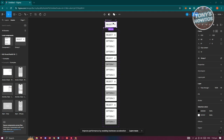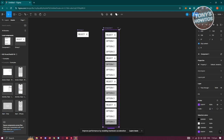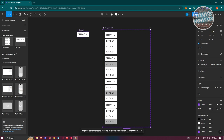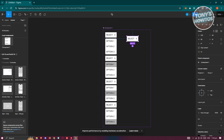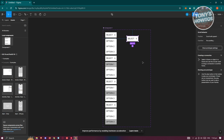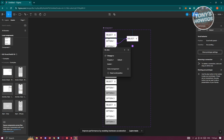Next, click on the component, make it larger, and add our dropdown group to it. Then go to Prototype — it's in the top right — select the first element and point its connection to the dropdown section.